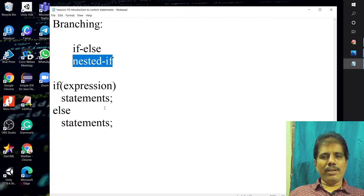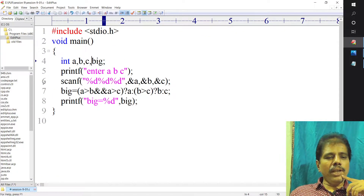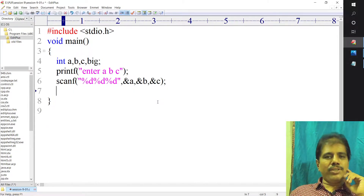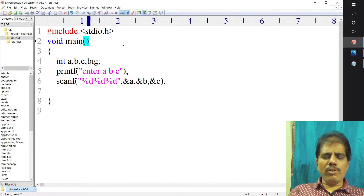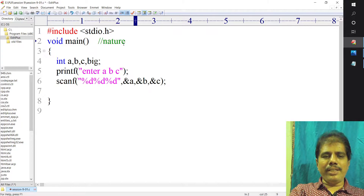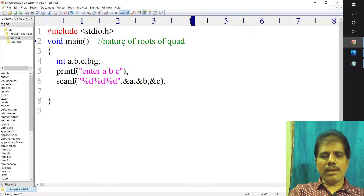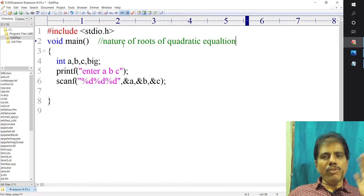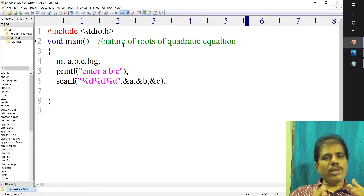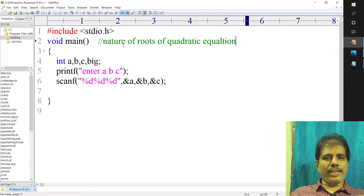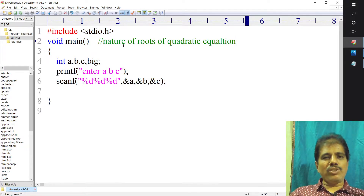We have done the quadratic equation program. The discriminant means B squared minus 4ac. Now, I want to print the nature of roots of a quadratic equation — I do not want to calculate the roots, just print the nature. How are you going to define the nature of roots? Depending on the discriminant value. If the discriminant is greater than 0, then the roots are real and distinct.